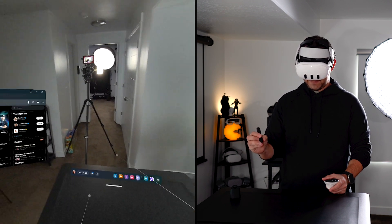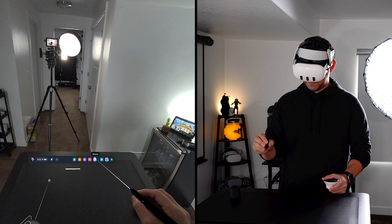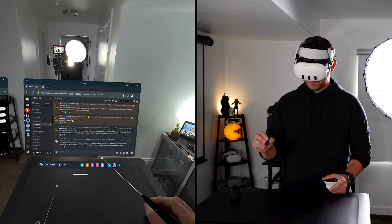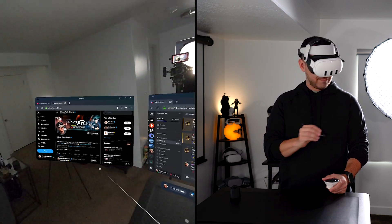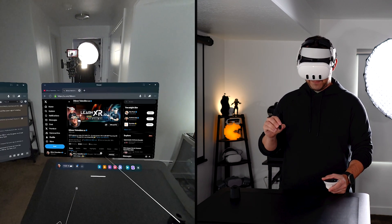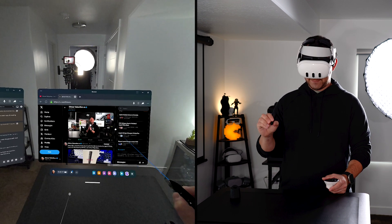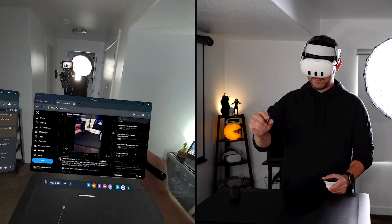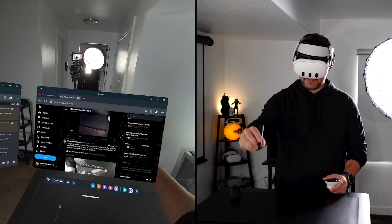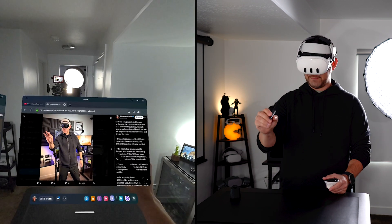One of the coolest features when using hands is the ability to toggle between direct touch versus far interactions. You can also do the same when using MX Ink where not only can you use the ray, but you can also use direct touch.